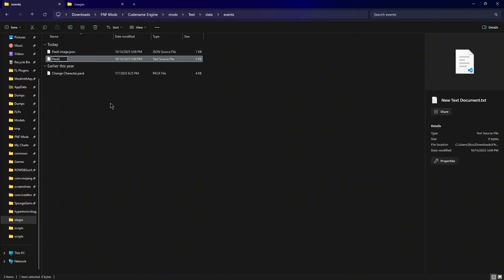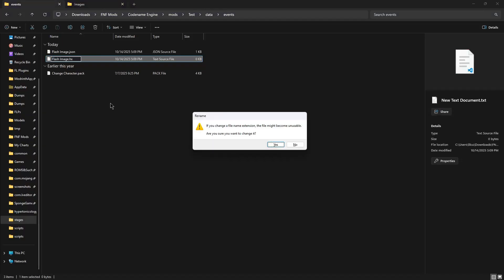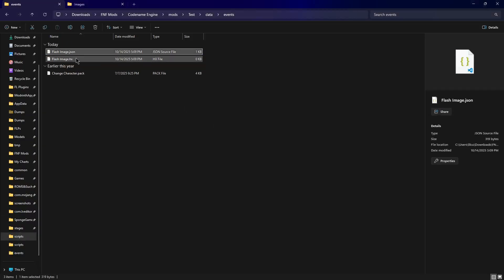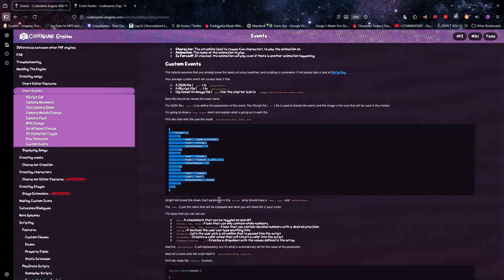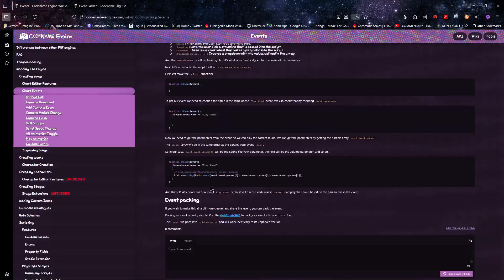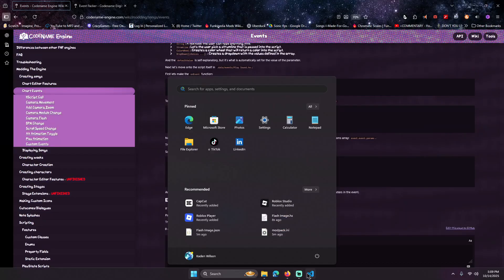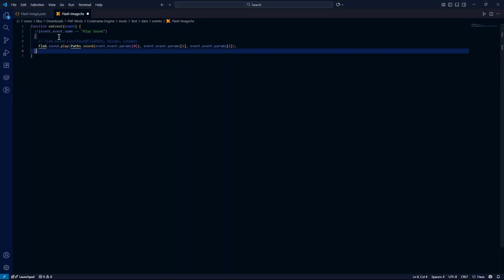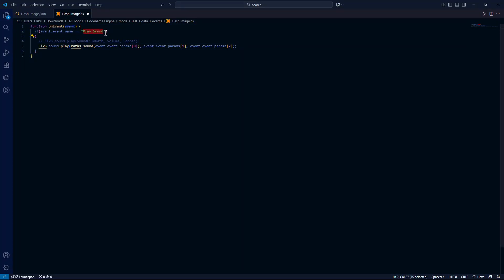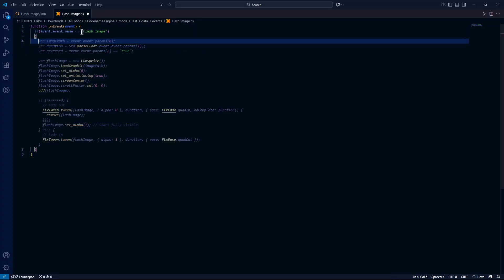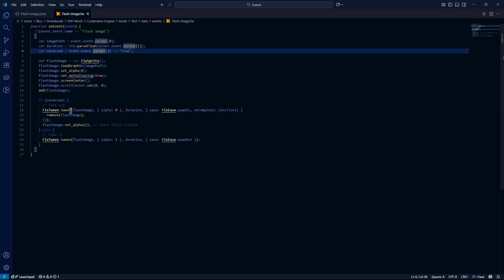Make your flash image .hx file — make sure it's the same name as the JSON, it could help out. I'm going to copy this as a base. On event, event name, we're going to call it flash image. It seems to have already set some things here, but whatever this gave me might work.